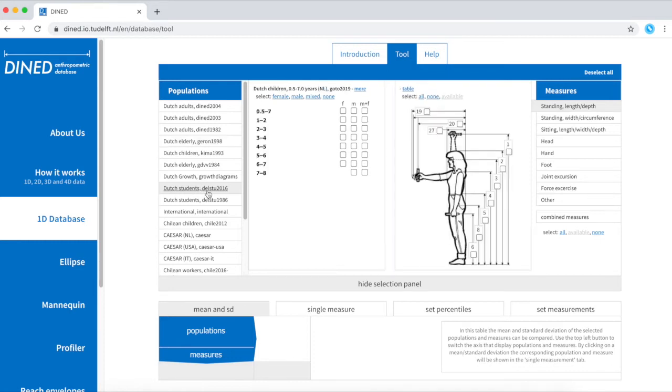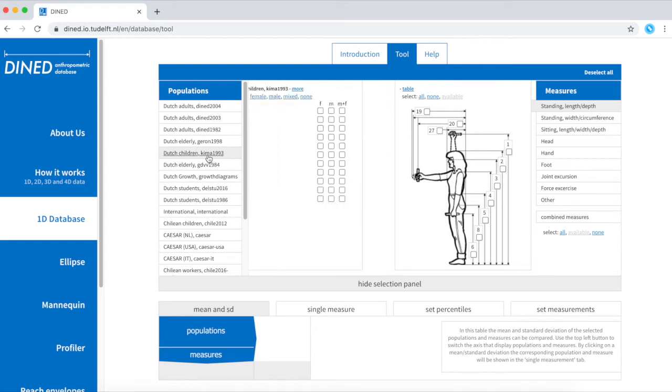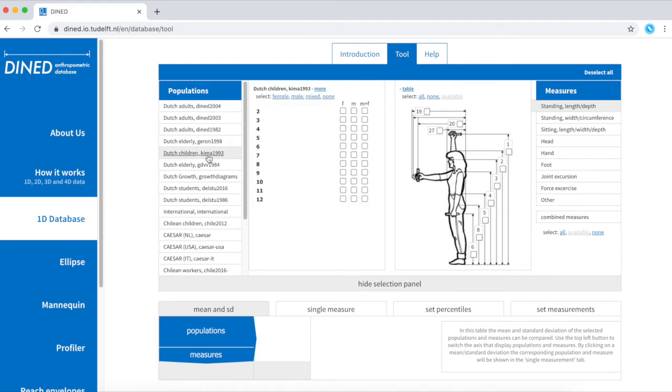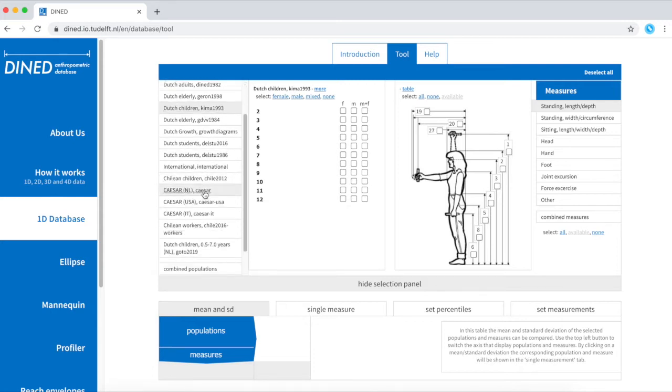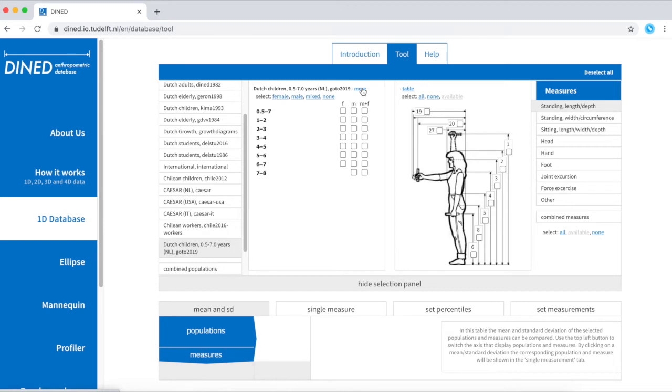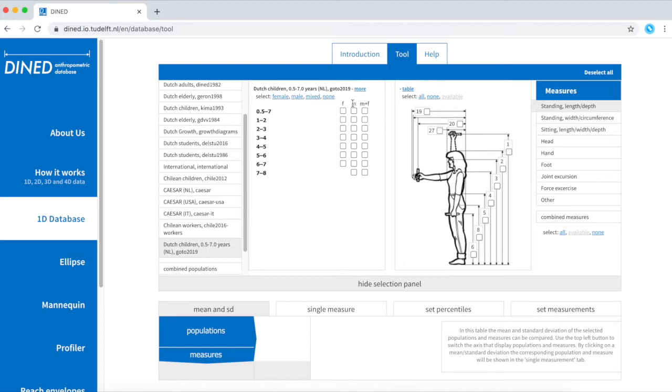For example, Dutch children. You can select either this one from 1993, but at the bottom we can also find one from 2019. Now it's time to select an age range and a gender.